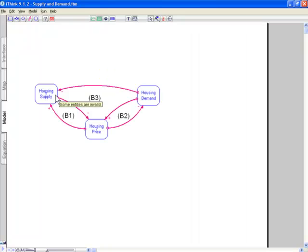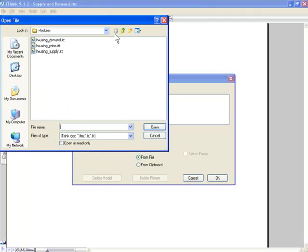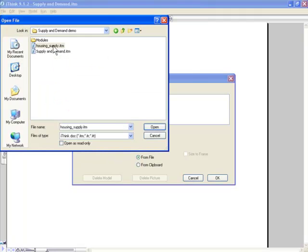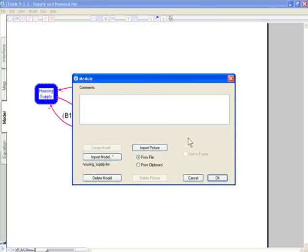But what we will do is I've already built this model. So to reopen this module, by the way, I'm holding down the control key and double clicking to get to the dialog because a double click just opens it. I'm going to actually import a model that I've already built for this. And it's right here. It's an ITM file. And of course, we want to replace it.